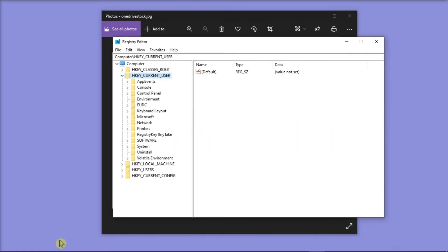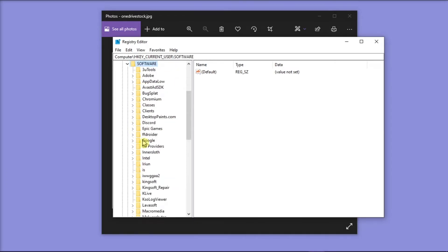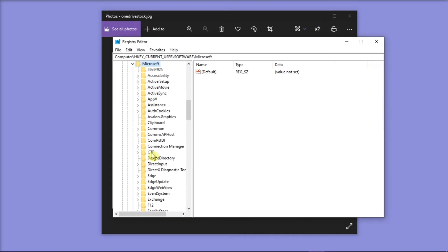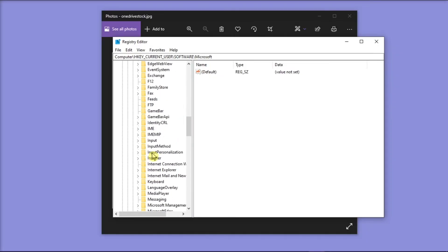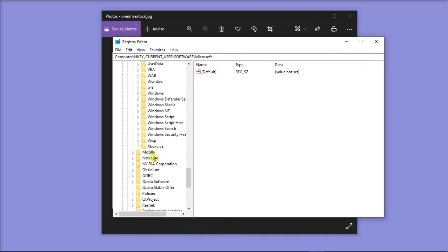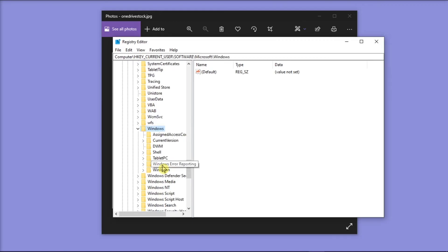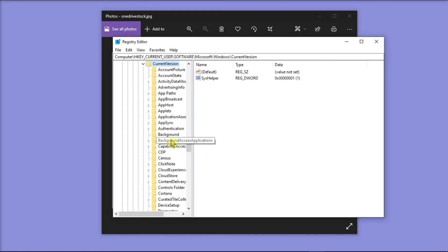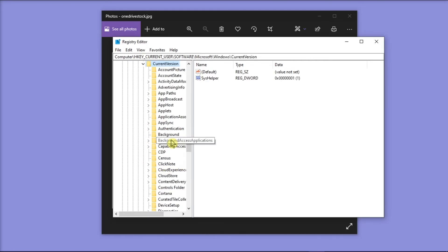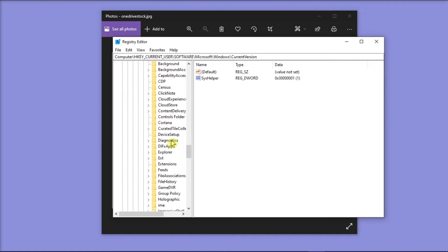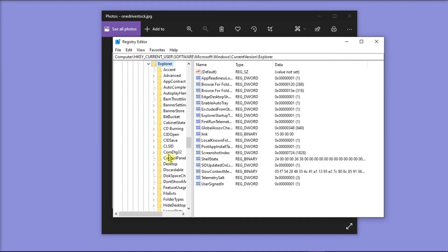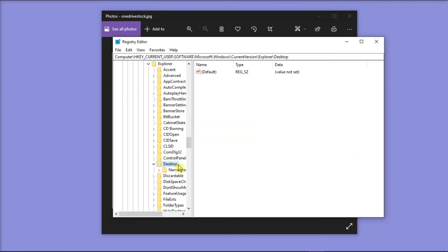Next, you have to click on HKEY_CURRENT_USER, choose Software, select Microsoft, then choose Windows, click on Current Version, select Explorer, choose Desktop, and then select Namespace.